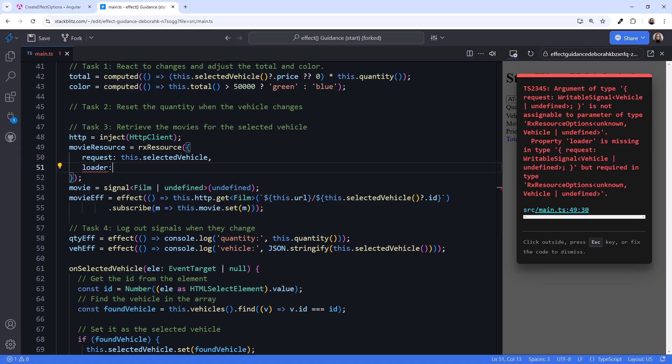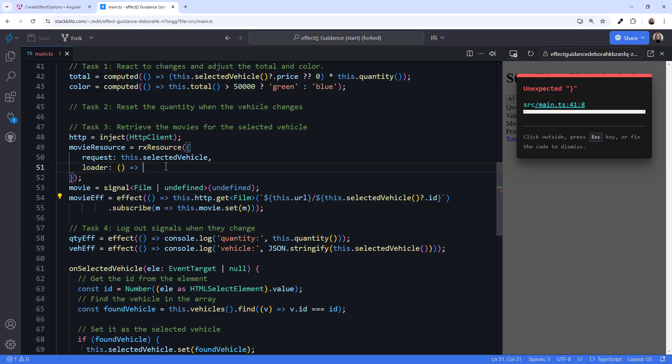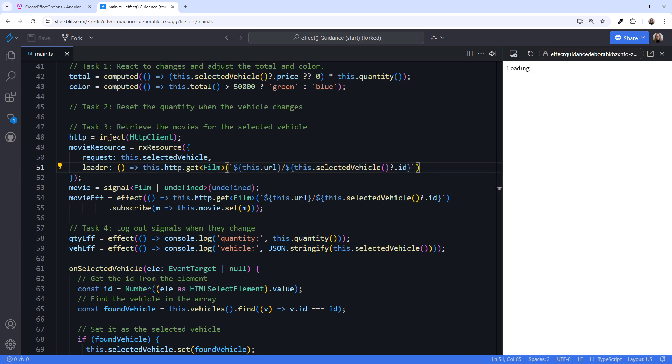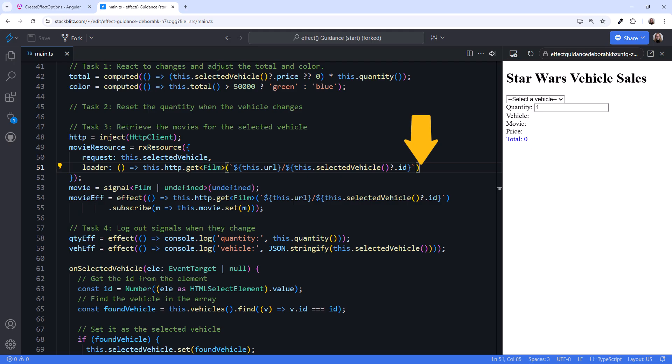Next, we pass in that loader function. Here, we call HTTP GET, passing in the URL. Notice that we don't have to subscribe here. RxResource manages our subscription for us.